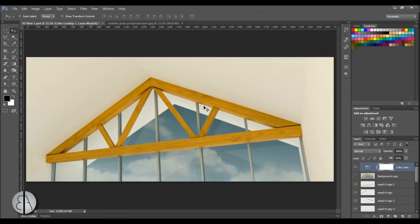Hey guys, this is the Balkan Architect and in today's tutorial I'm going to be showing you how to create realistic wooden grain on your wooden elements in Revit. The direction of these grains will actually follow the direction of the beams.